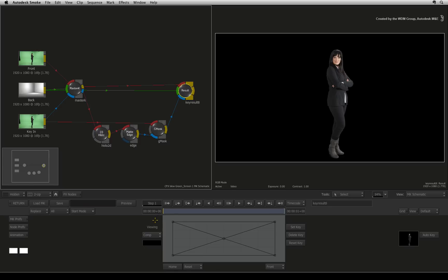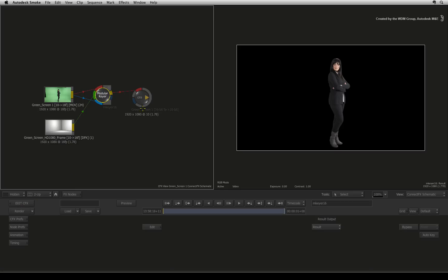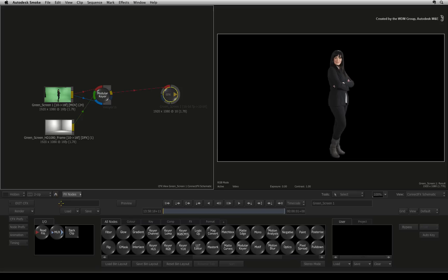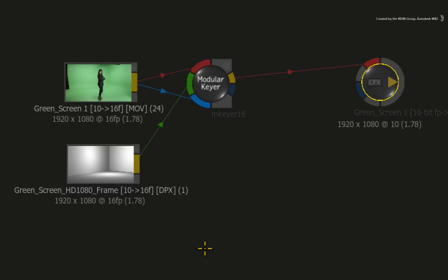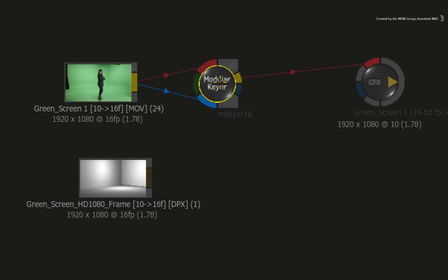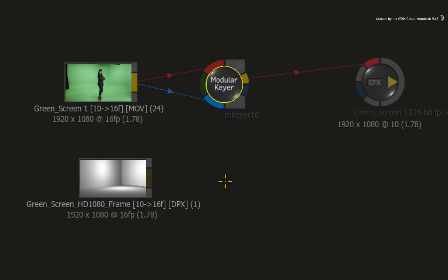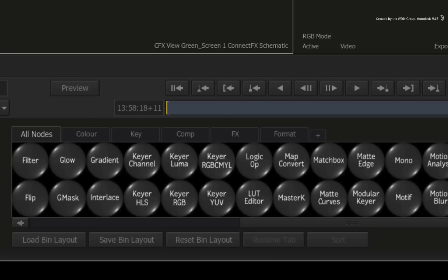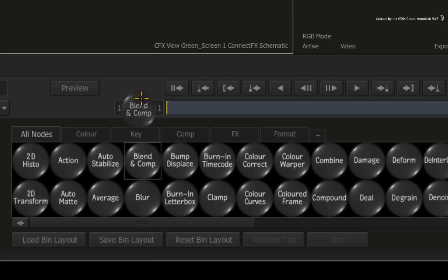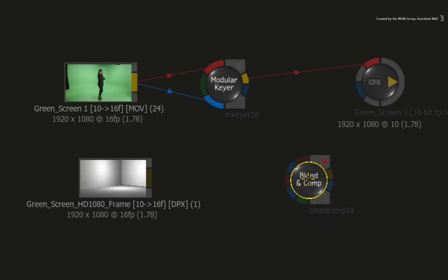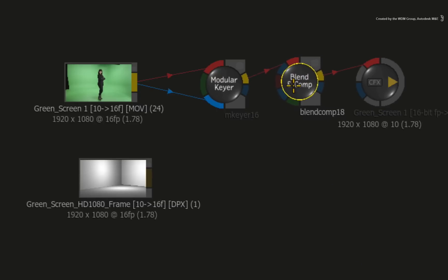To complete this example, let's do the final composite in ConnectFX. Exit the modular keyer by pressing the return button. The modular keyer node can composite the background with the key, but it currently outputs whatever view setting was set up in the modular keyer result node. It was set to comp mode when we exited, so all you see is the talent over black. For more control and visibility in ConnectFX, we'll use the blend and comp node to combine the final result. Break the background's connection to the modular keyer. I did mention in the first video that the background was an optional input for the modular keyer, so this operation is not a problem. Press the home icon to bring up the ConnectFX nodes. Press B to highlight all the nodes beginning with B and drag out the blend and comp node.